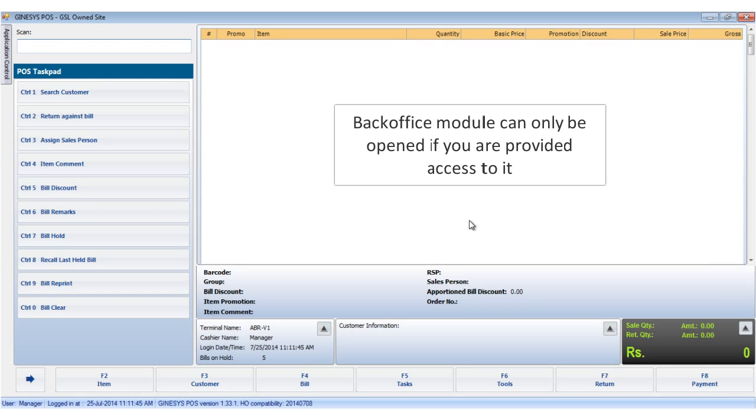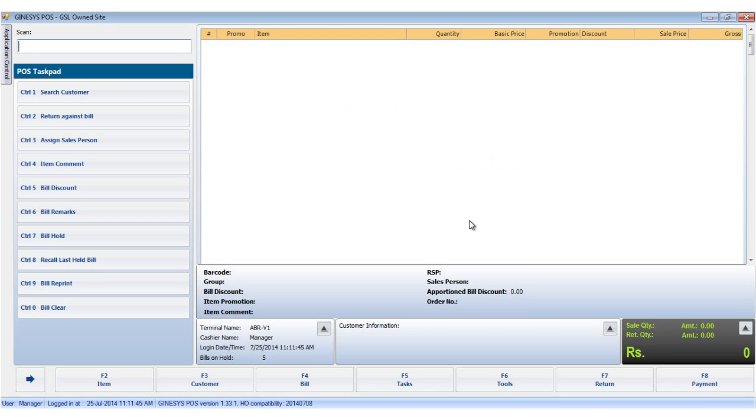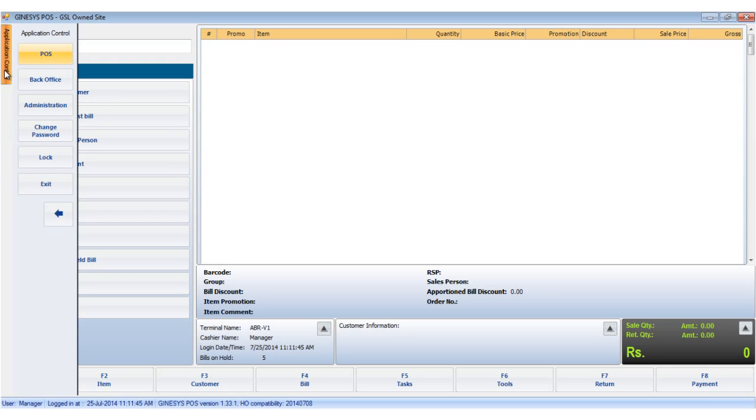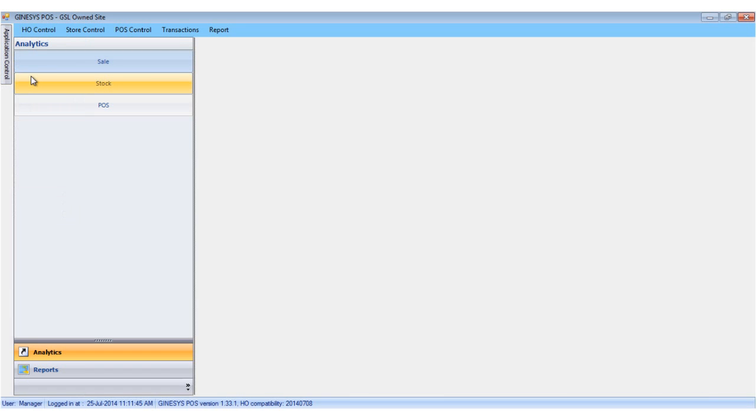The back office module can only be accessed in a role-specific manner. To open the back office module, we click the application control. This opens the navigation pane. We select the back office option. The back office module opens up.